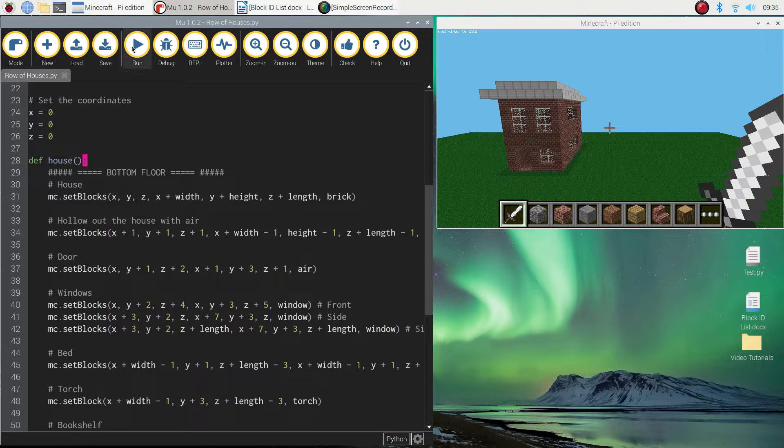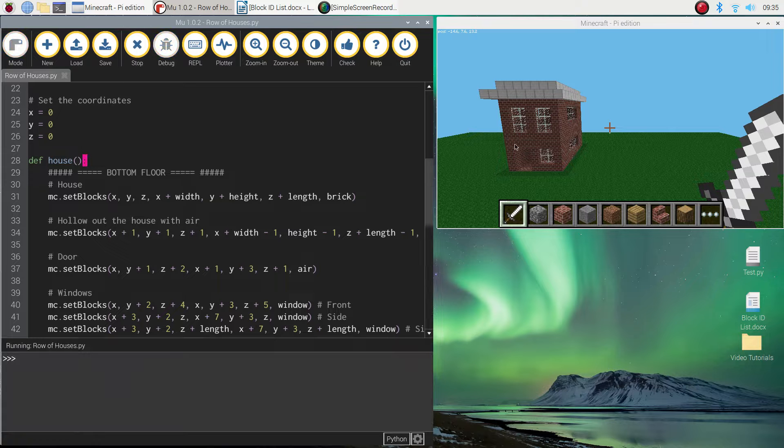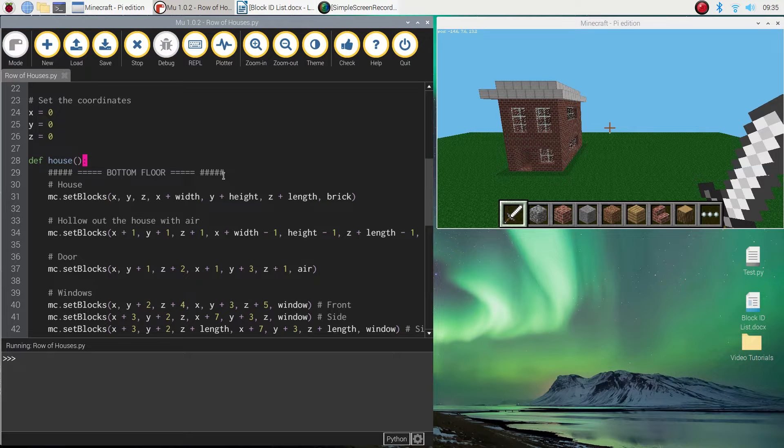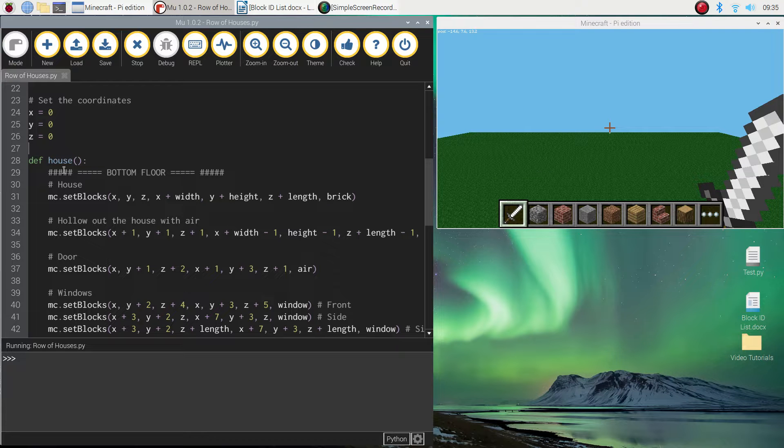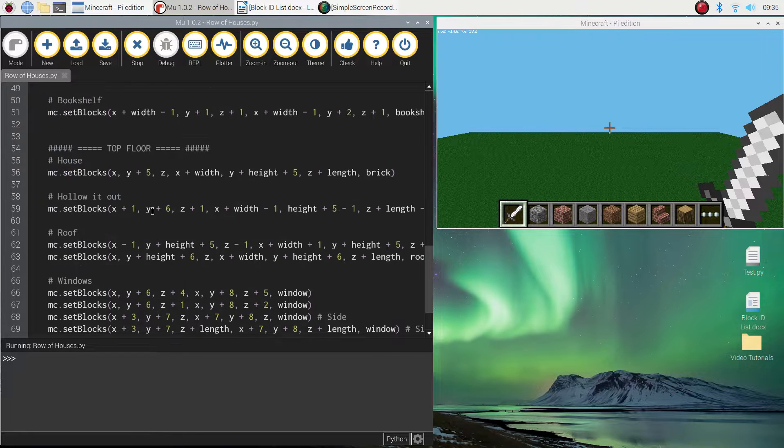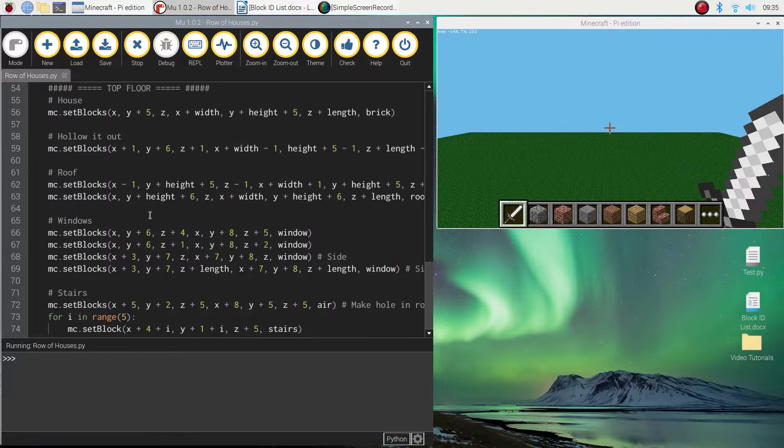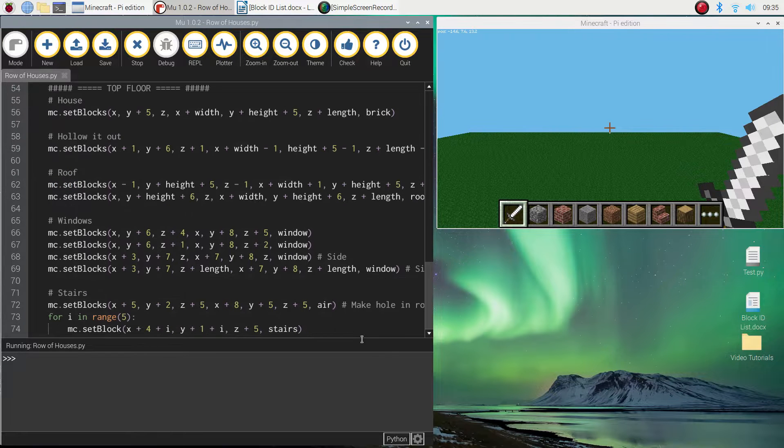If I run my code now, that house will actually disappear. It won't come back unless we call this function up. So we need to tell the code now that we want to use that function called house. So let's go right to the very bottom.